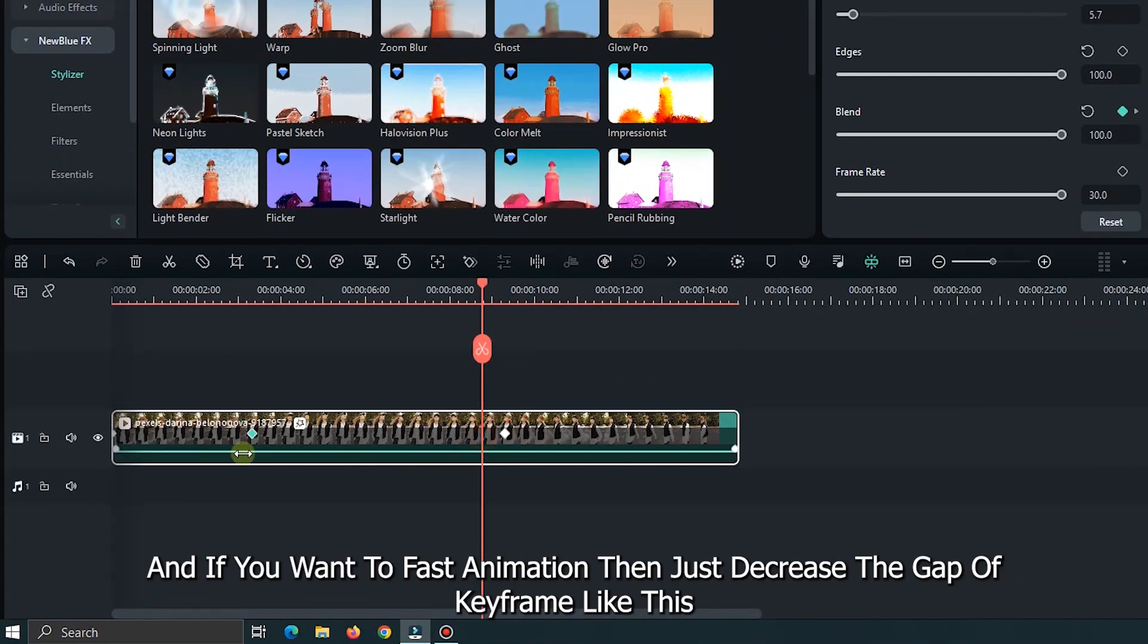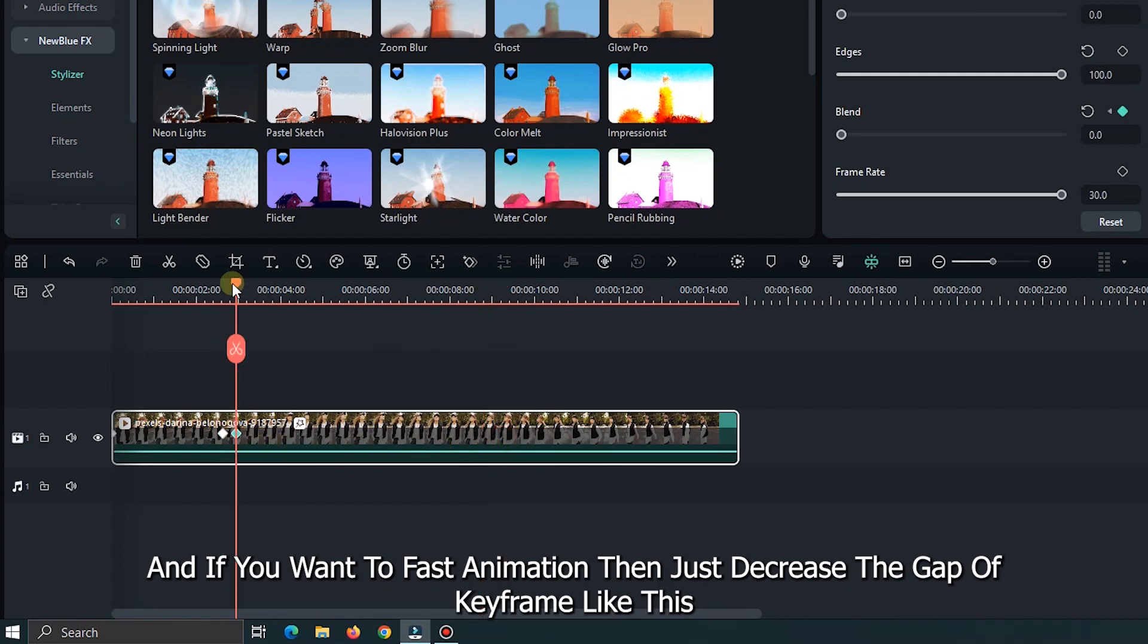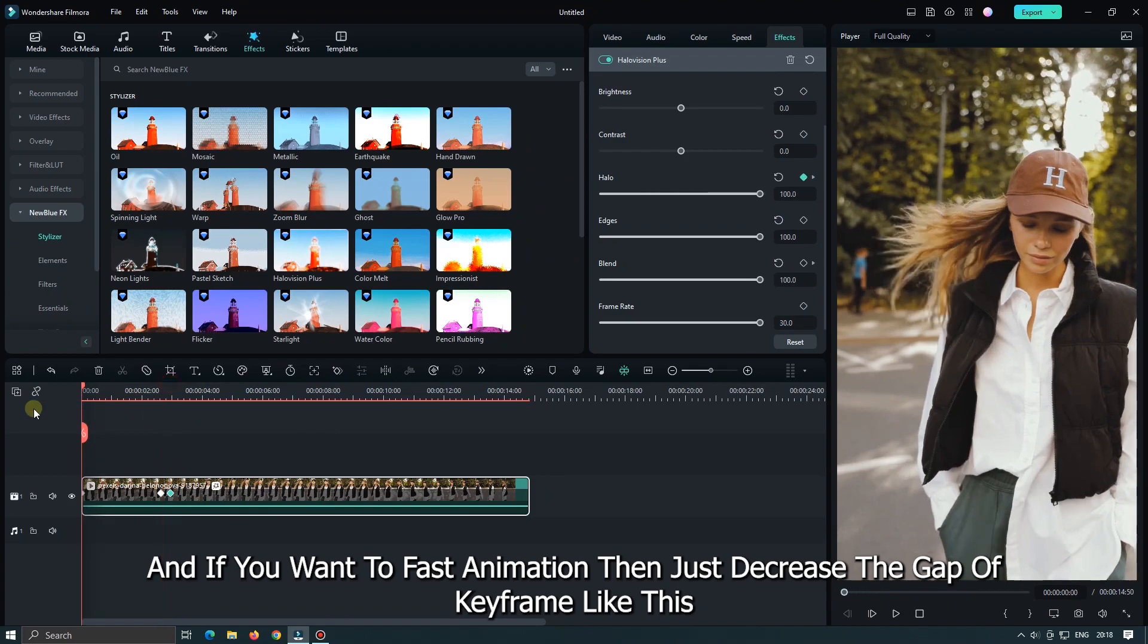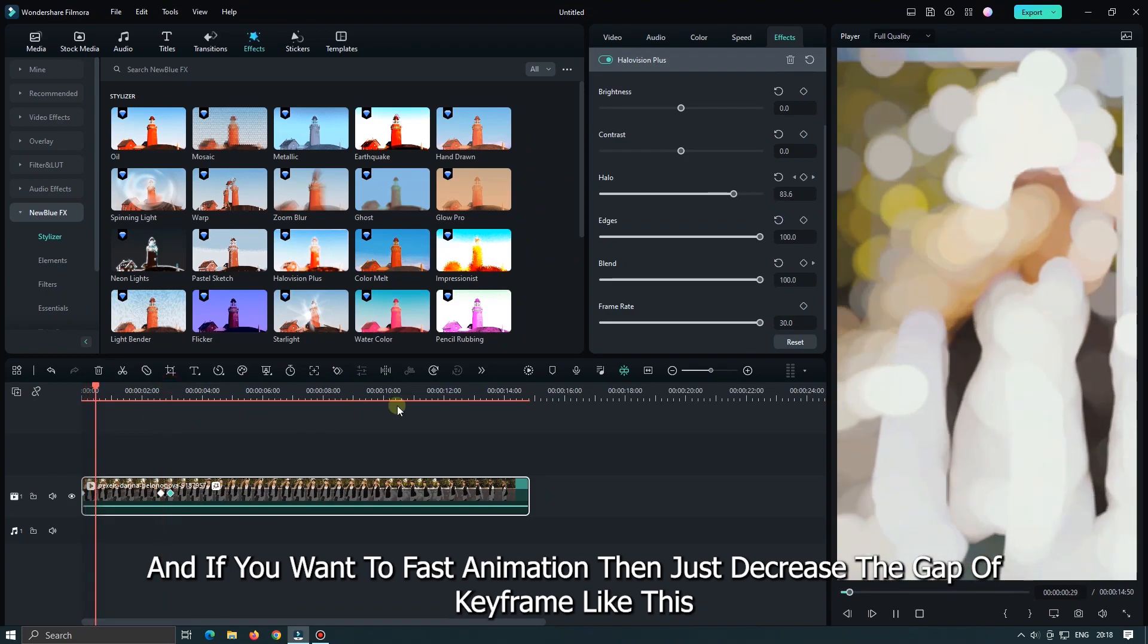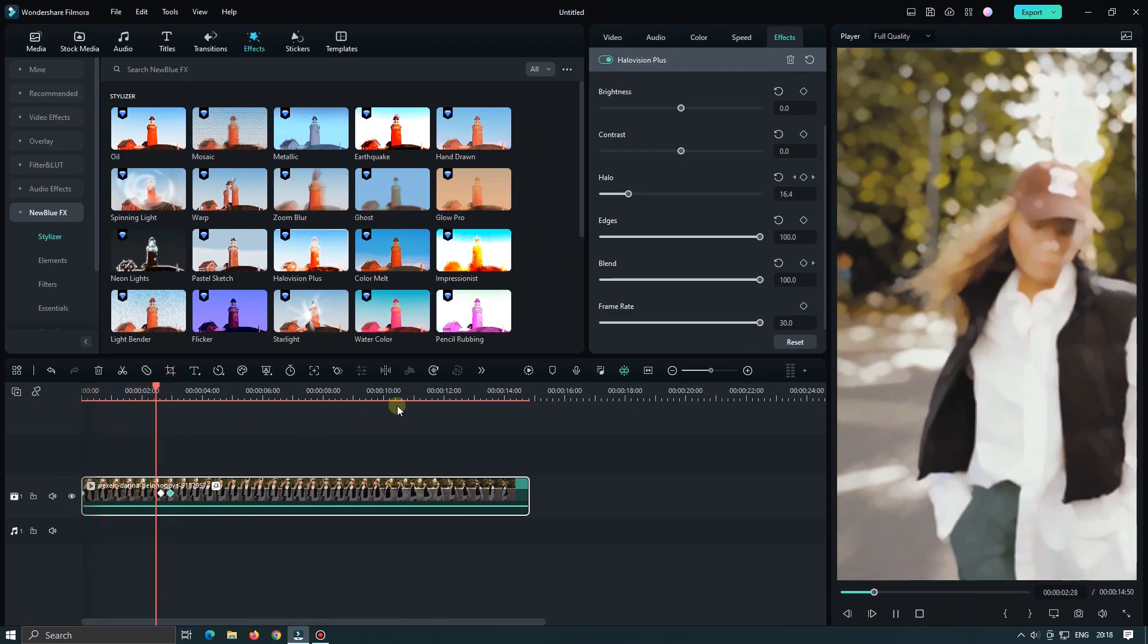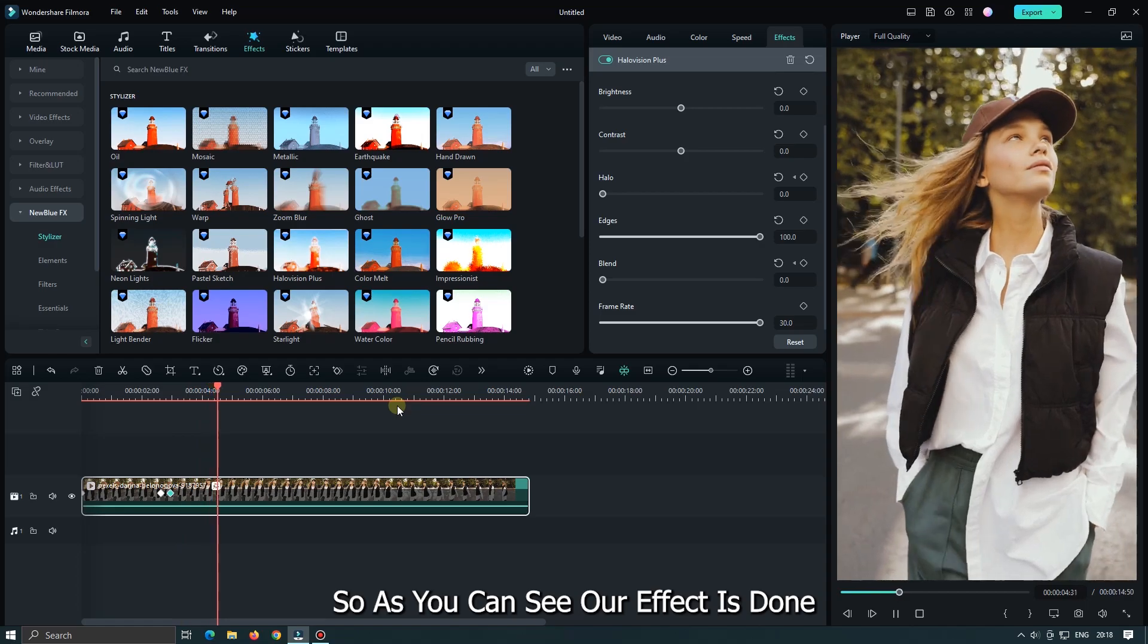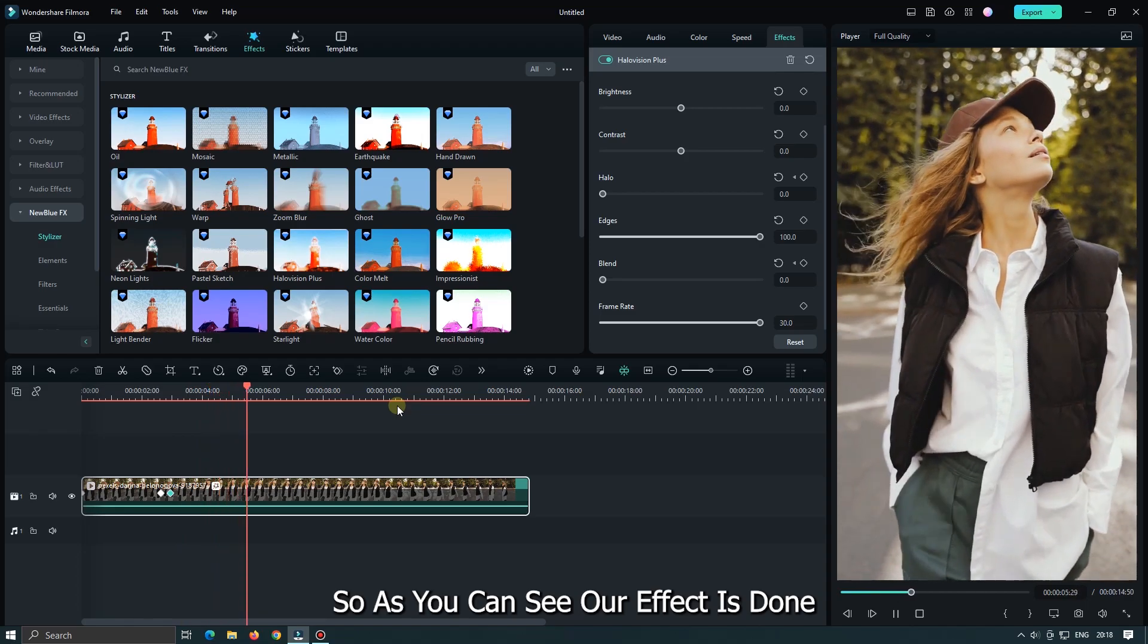And if you want to fast animation, then just decrease the gap of keyframe like this. So as you can see, our effect is done.